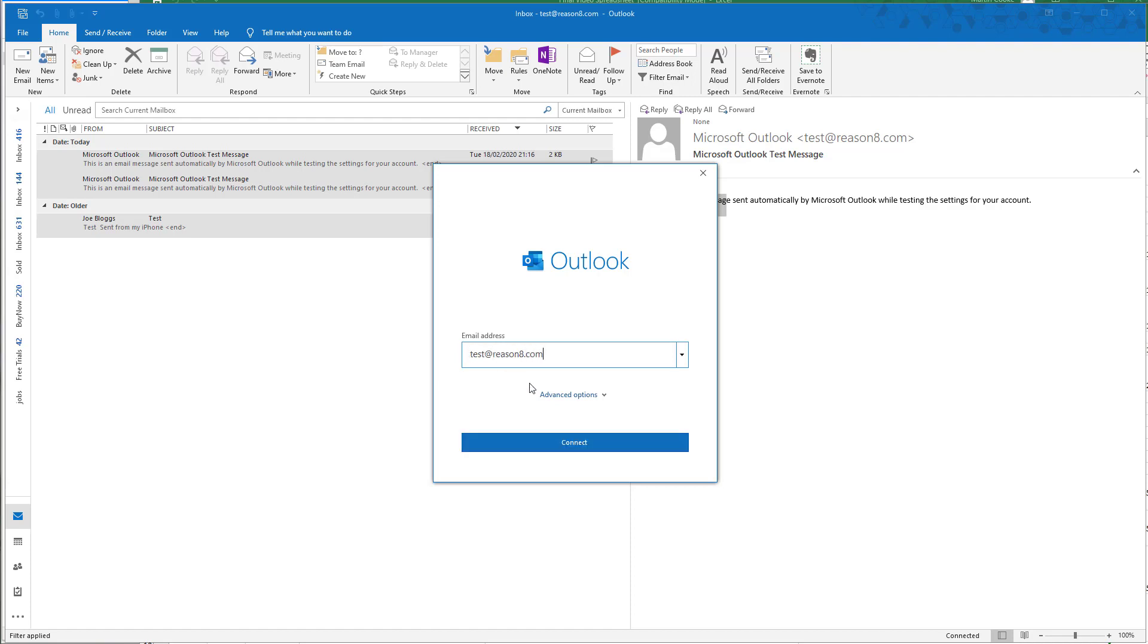We then choose the advanced option box and check the box that says 'let me set up my account manually,' and then we click Connect.